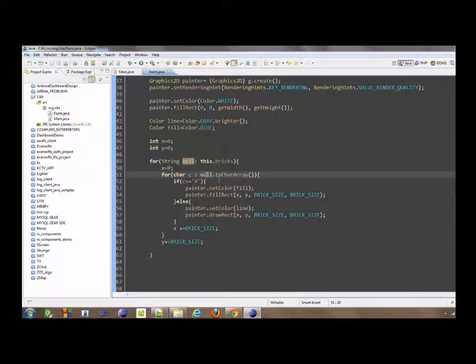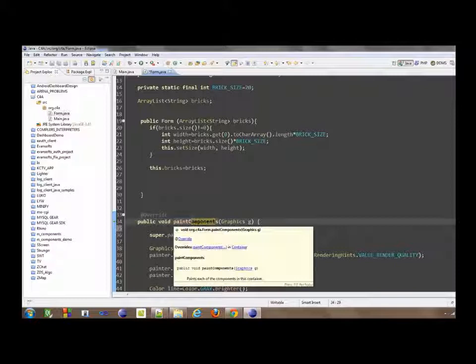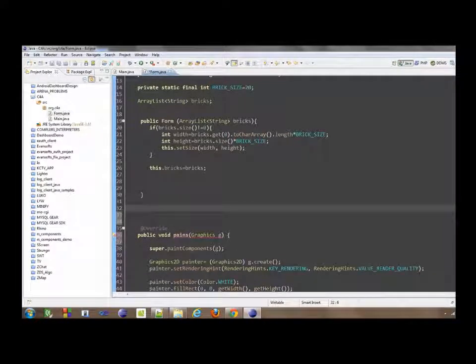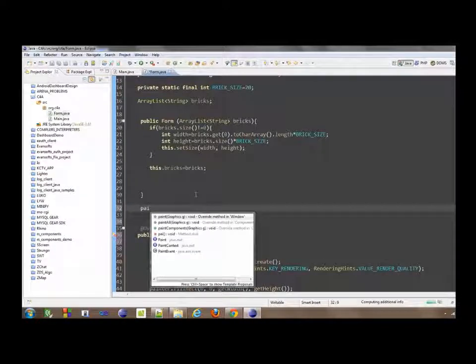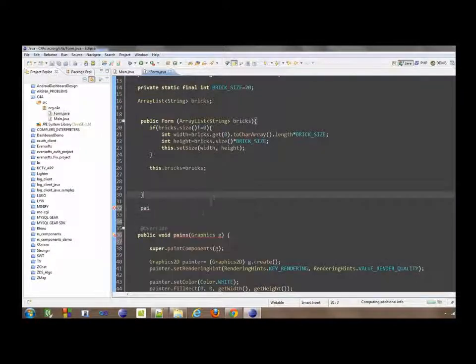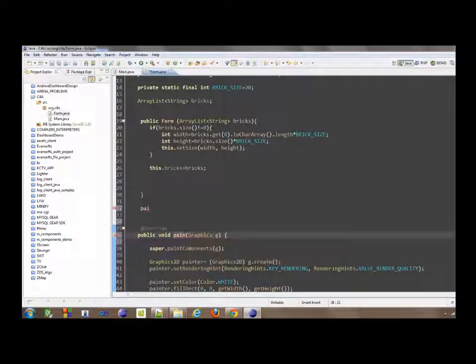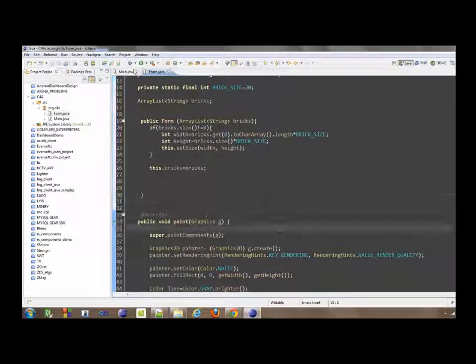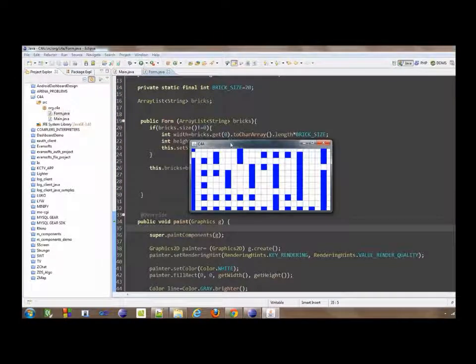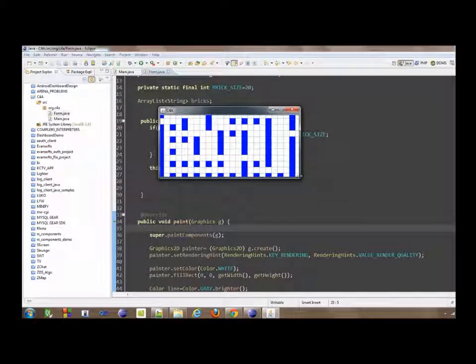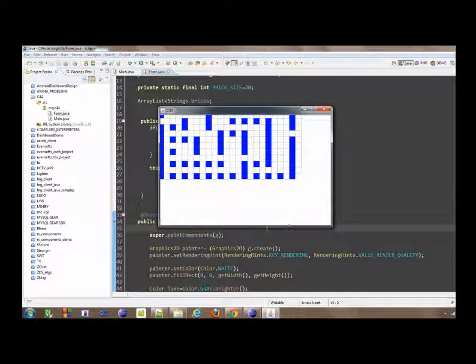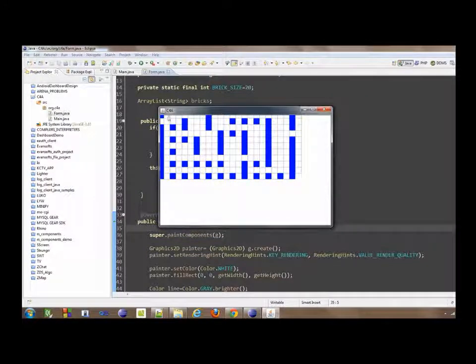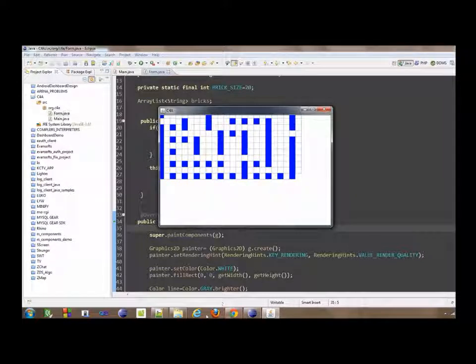Nothing, sorry. It is paints that we need, not the paint component, because we are not overriding a component. Now you get this, but the problem we have here is there are gaps.